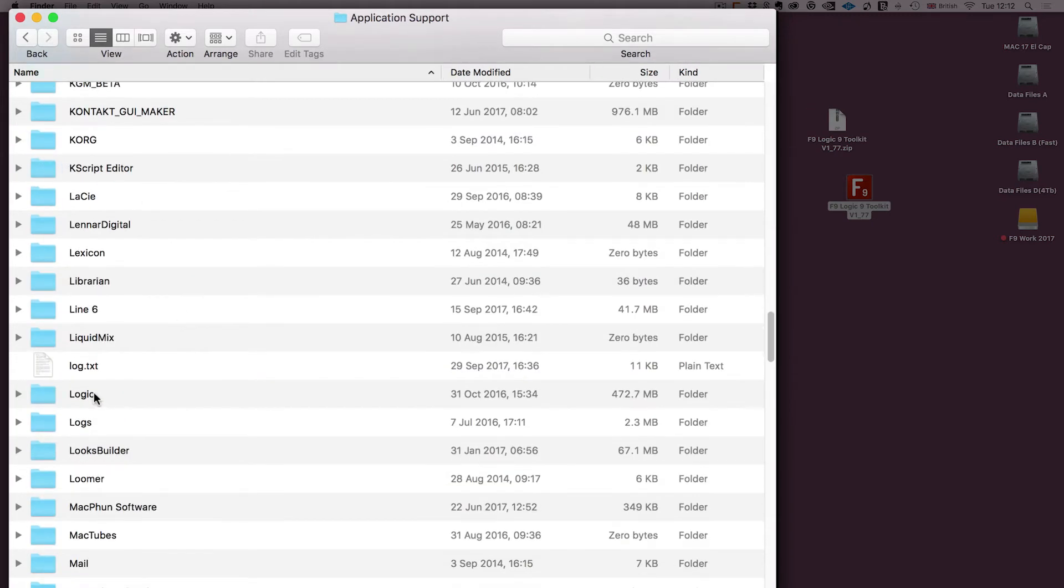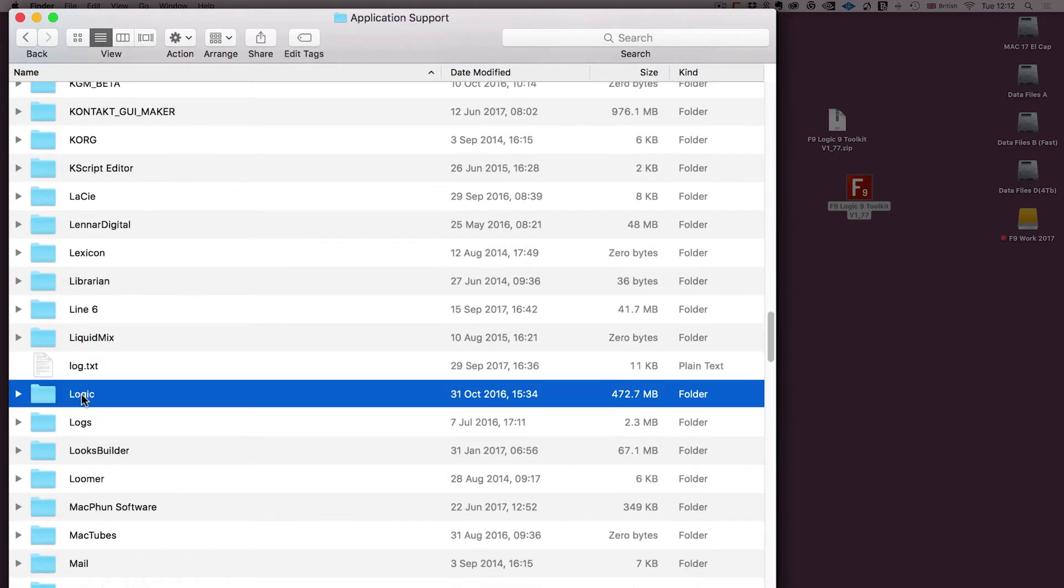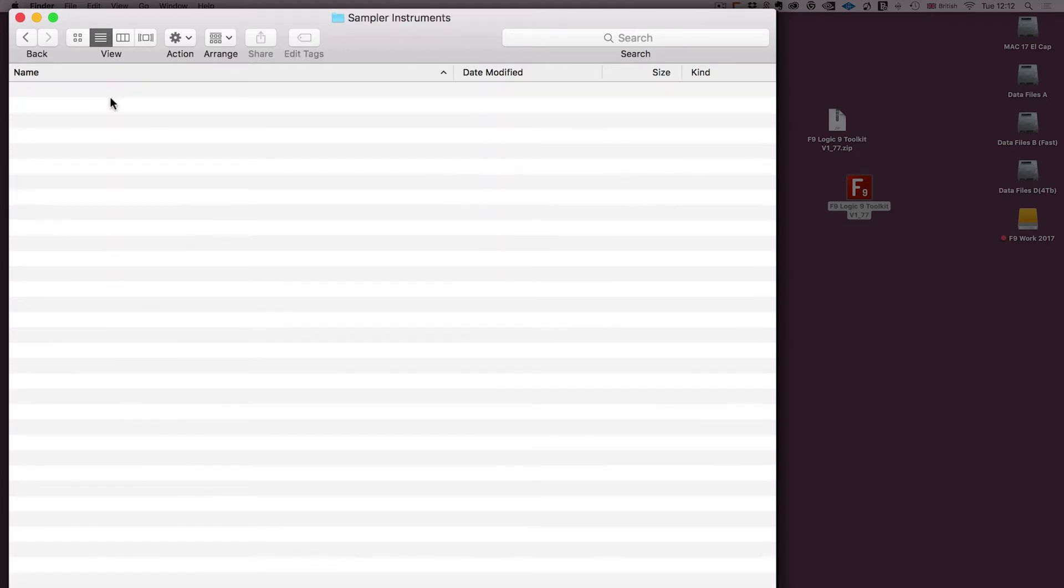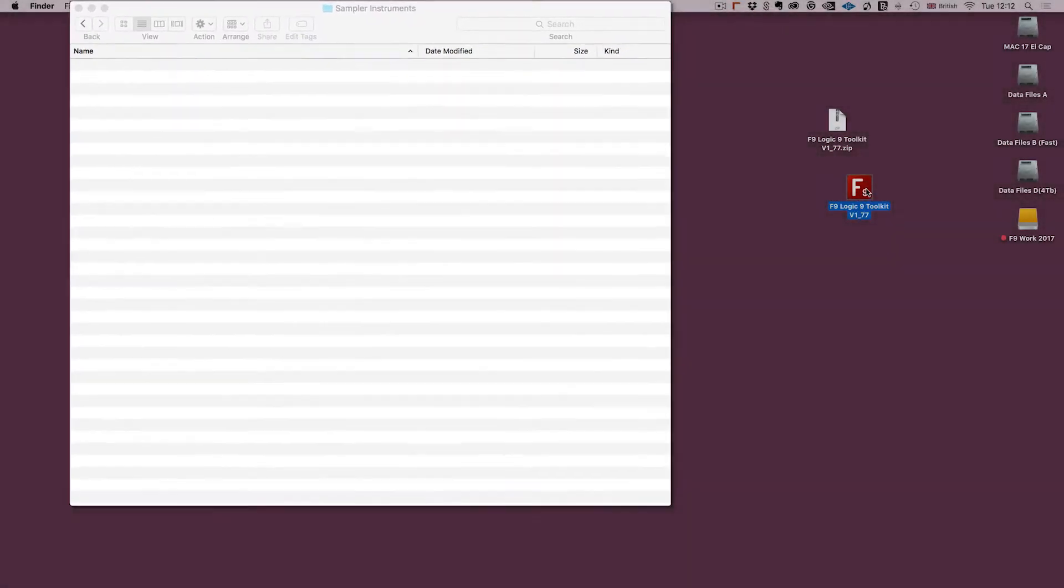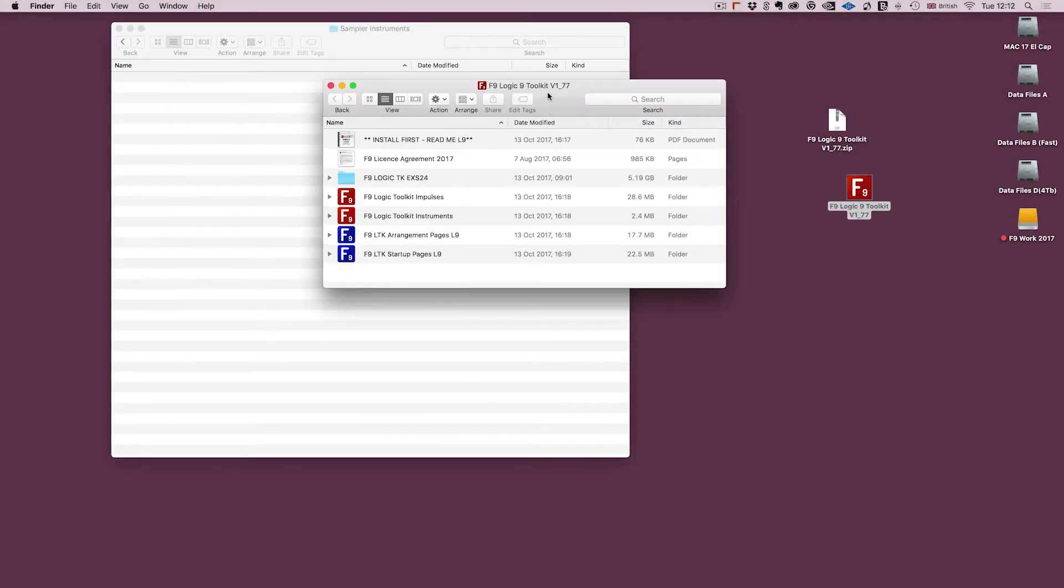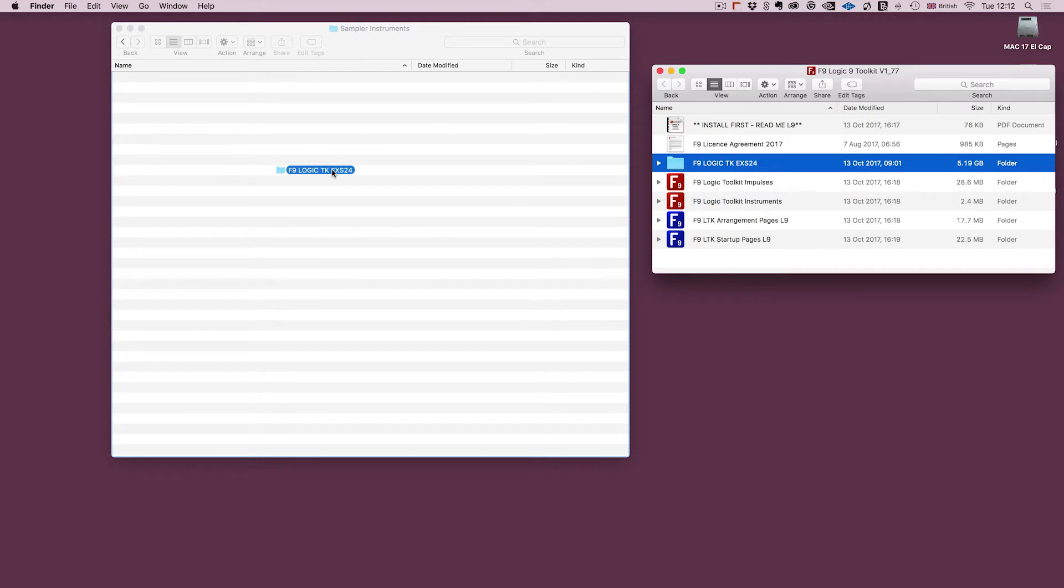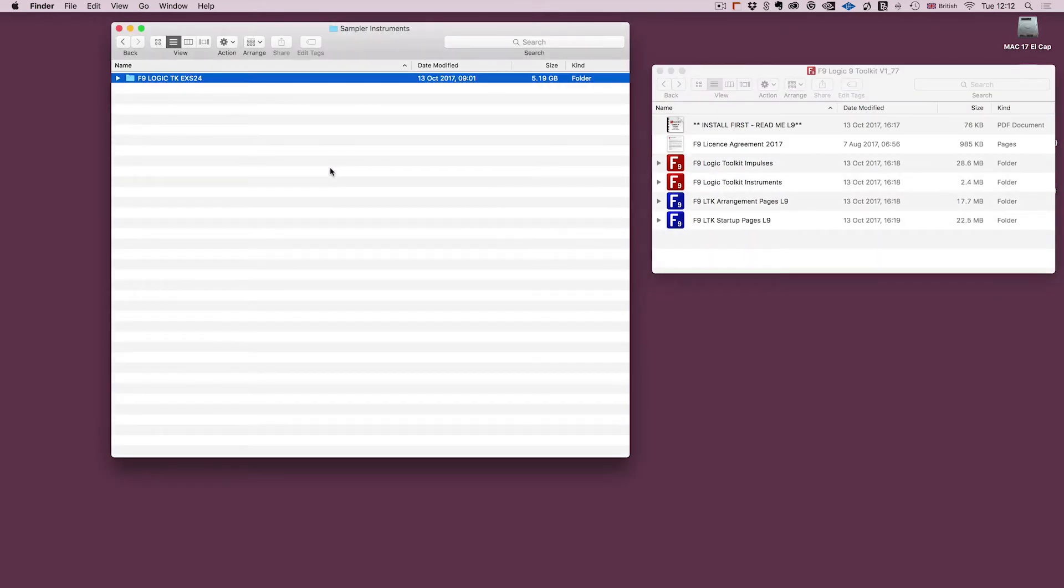And then you want to look for the Logic folder within that. And these are all of the different folders that are associated with Logic. The first thing we're going to want are the sampler instruments, so we're going to open that. This one's actually blank. I'm going to take the F9 Logic TK EXS24 folder and just dump it straight in there. Now I'm moving it, I'm not copying it.